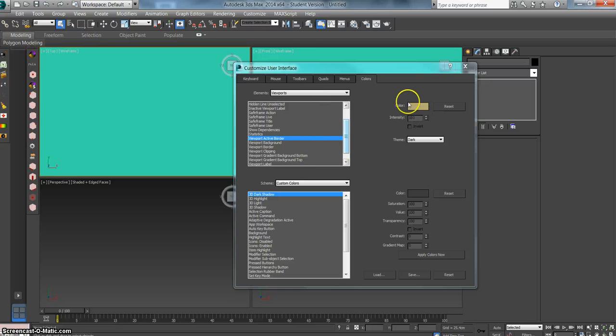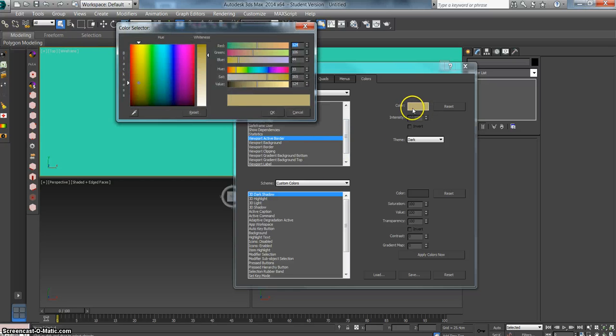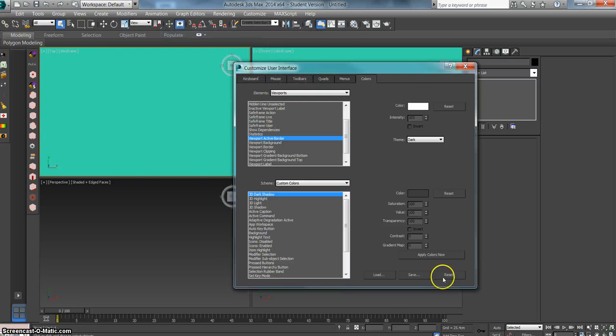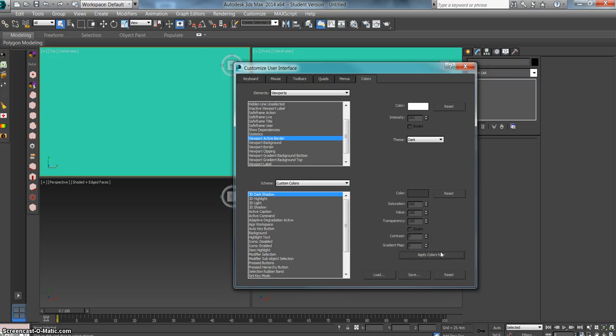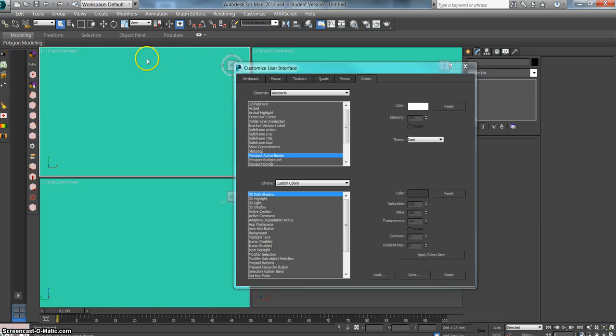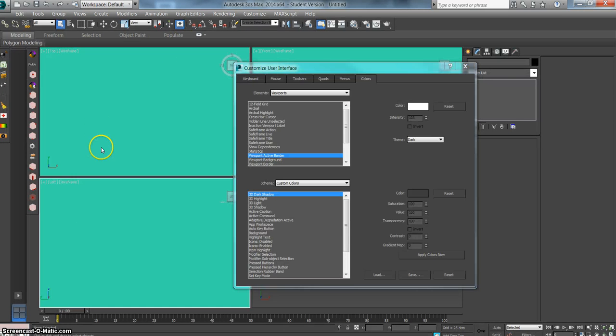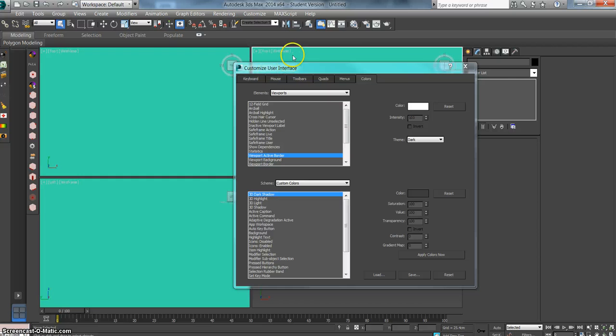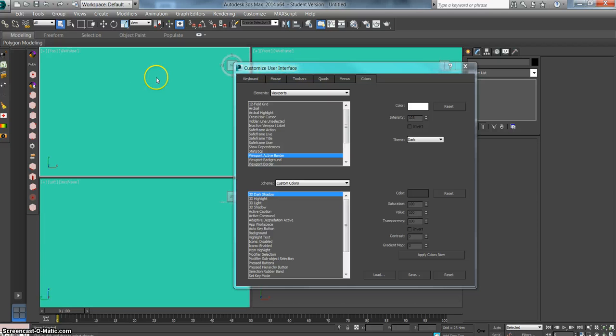We want that to be more obvious now that we've changed it to this blue color, so I'm going to make it white. Hit OK, then hit Apply Colors Now. Works its magic. Now you can see this white, so it's very obvious which viewport I'm in.